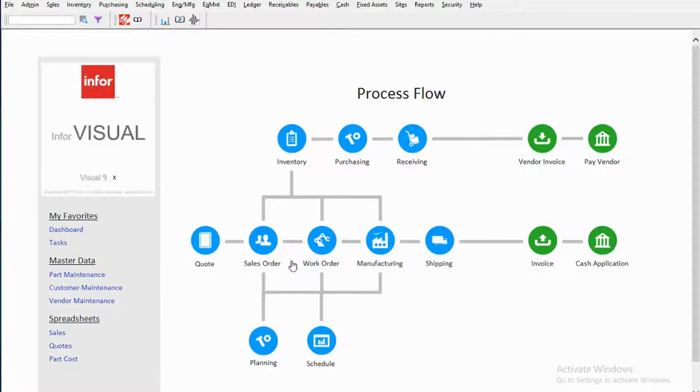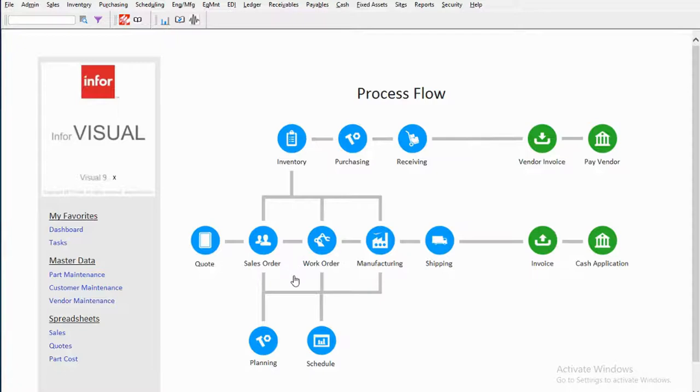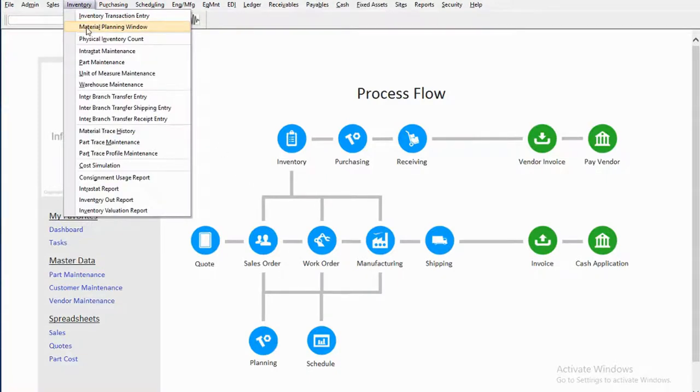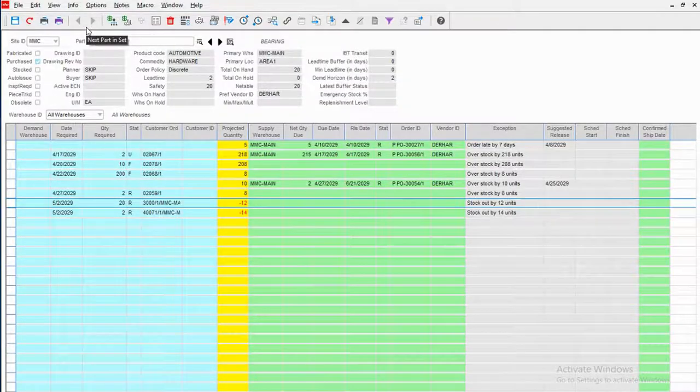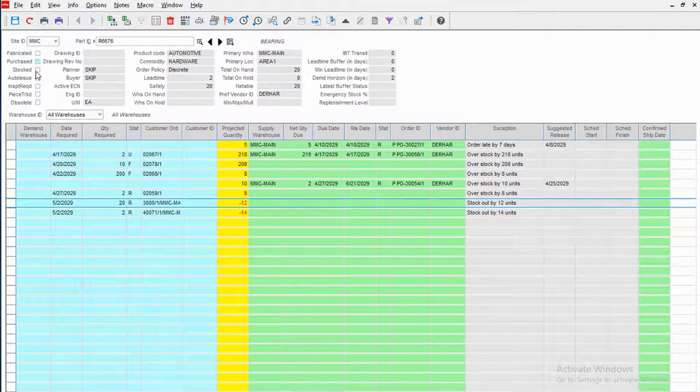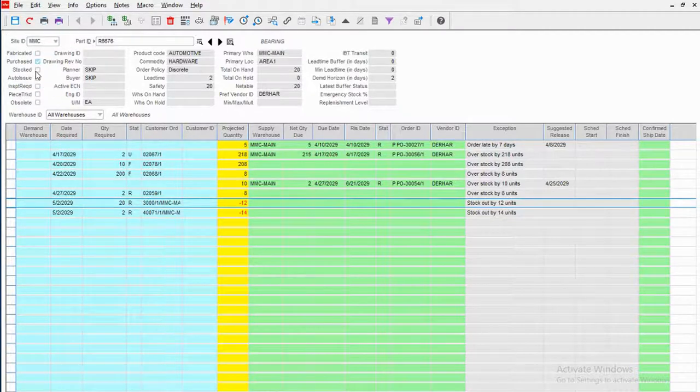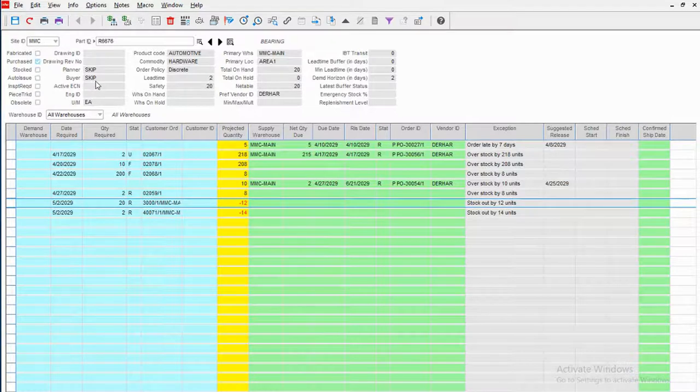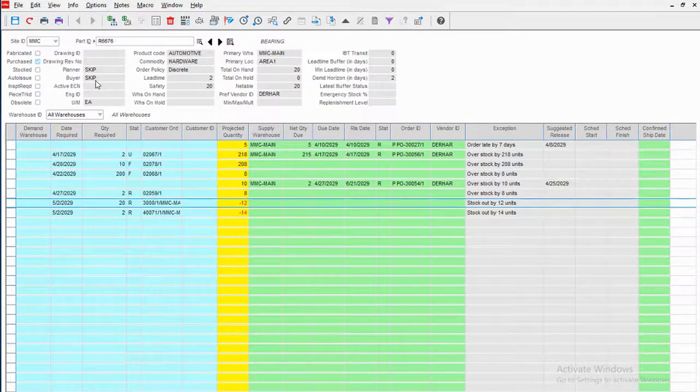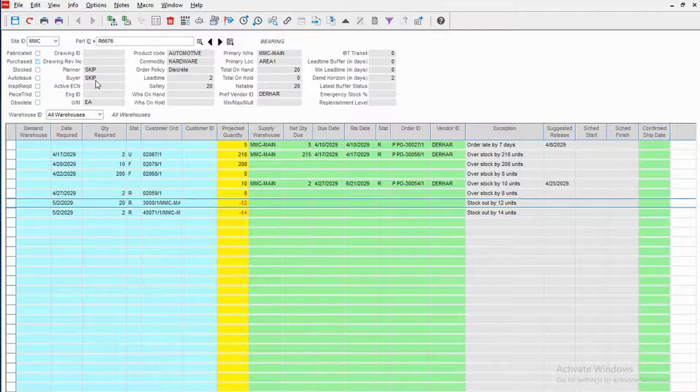Having the right parts at the right time in the right quantity and at the right quality is paramount to the success of a manufacturing company. In Visual, material planners, schedulers, and purchasing folks have great visibility of everything they need to know from a materials planning standpoint in something we call the Material Planning Window. Let's go take a look at that window. Here we're looking at one part—happens to be a purchase part, but this could be a sub-assembly or a finished good. This one just happens to be purchased by someone named Skip.